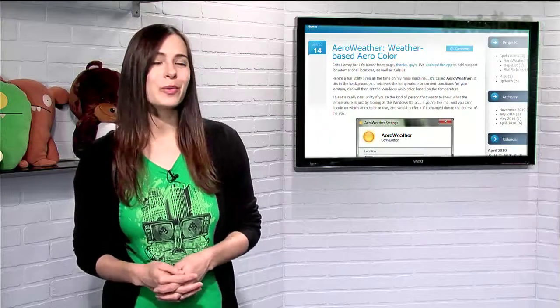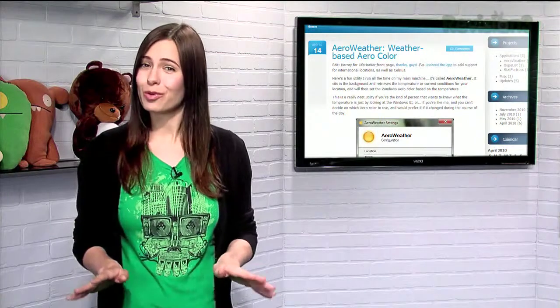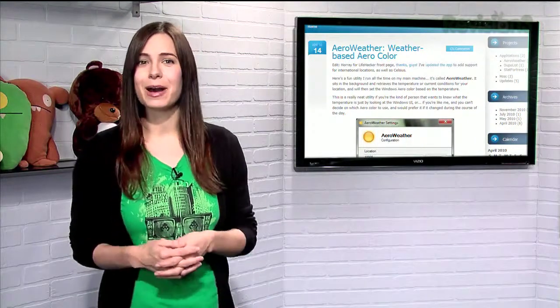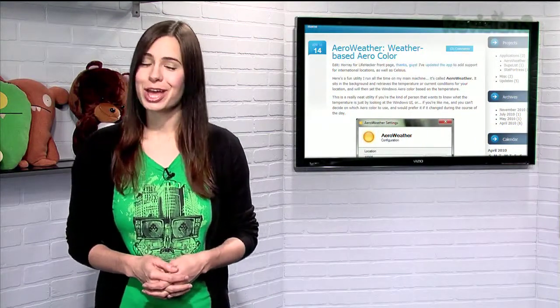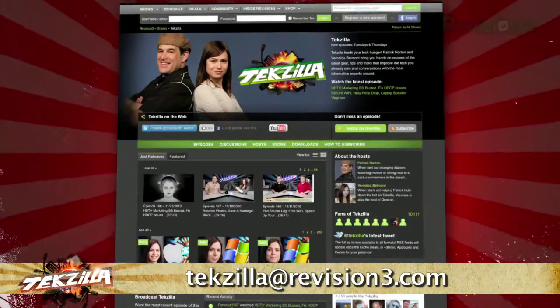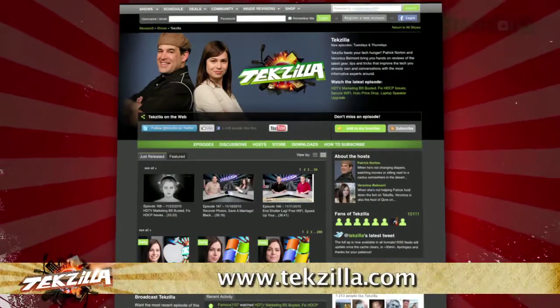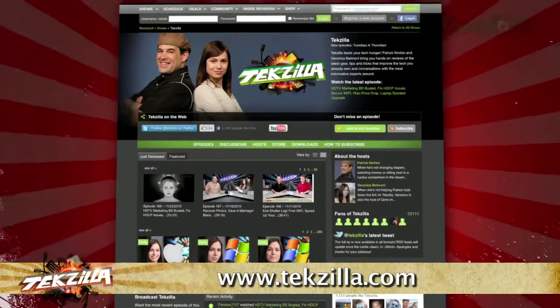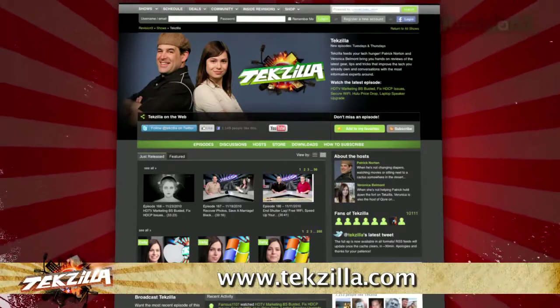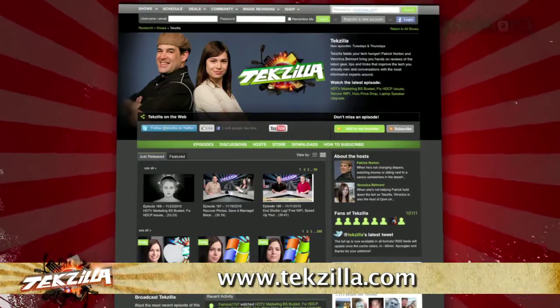So if you like knowing what the weather is outside without opening a real window, or if you just can't make up your mind as to which color your interface should be, try Aero Weather today. If you have a tip you'd like to share with the world, let us know. Email us at techzilla@revision3.com, and don't forget techzilla.com — it's the place to find more tips, tricks, product reviews, and how-to's.